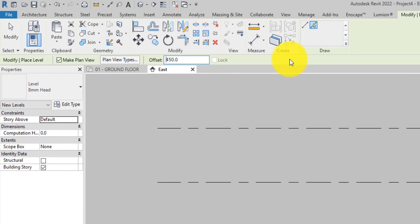This level only represents a datum for the project and not a building story, so plan view is not needed and the option is unchecked in the options bar.